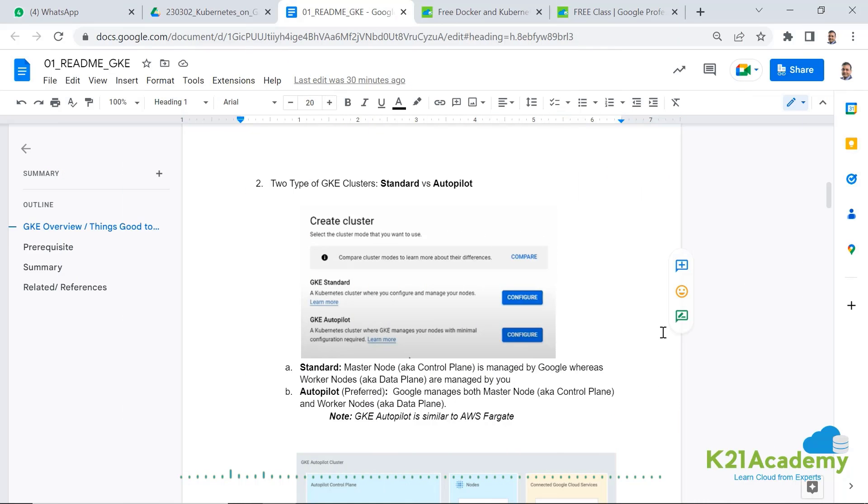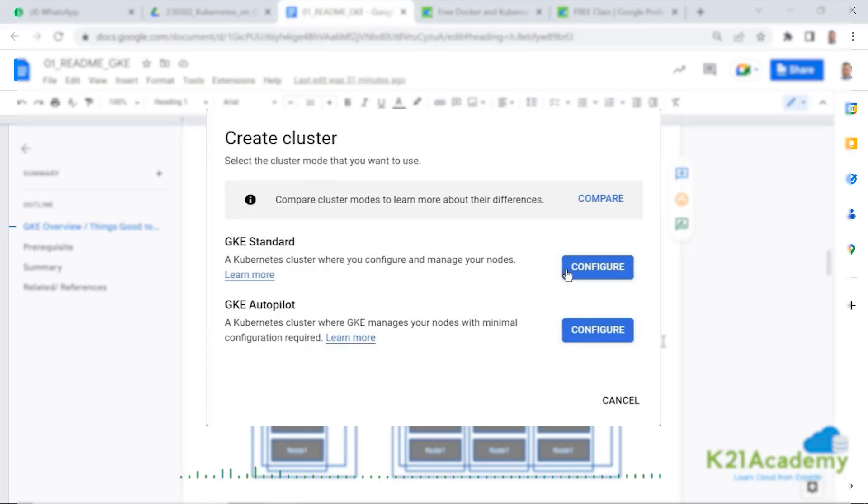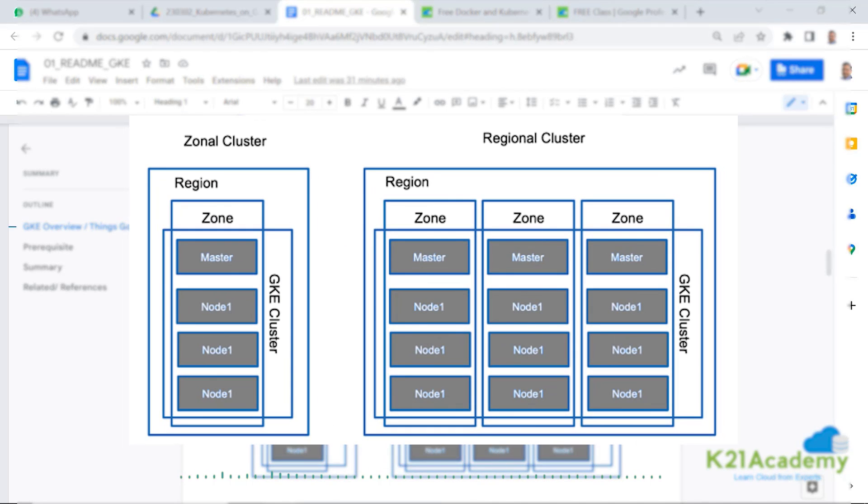When you're creating these clusters, you have an option to create either a standard type of cluster or an autopilot. With that, the deployment of Kubernetes engine could be a zonal or a regional cluster.